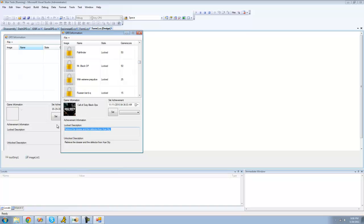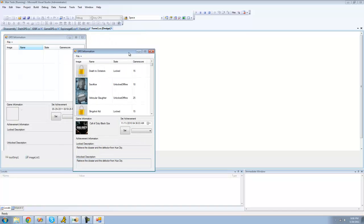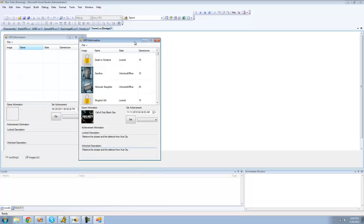the locked description, the unlock description, it gets information about the game. That's basically it.